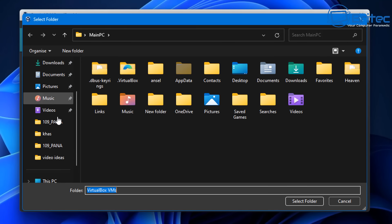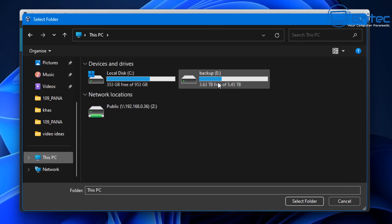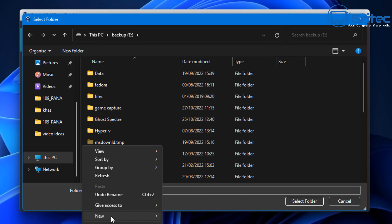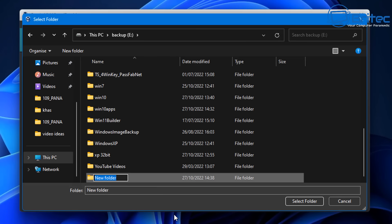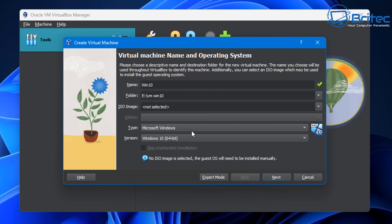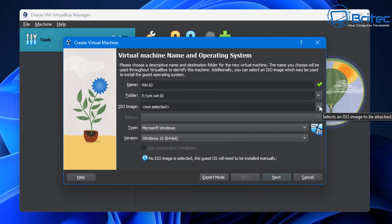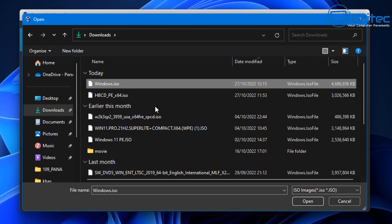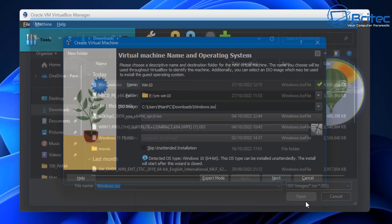We're going to choose a secondary drive here - it's a mechanical drive that has quite a few terabytes. Create a new folder and call it something like VM Win 10. Then we need to select an ISO image. Go to Other and choose the windows.iso that we downloaded.